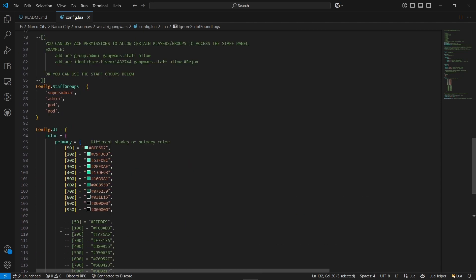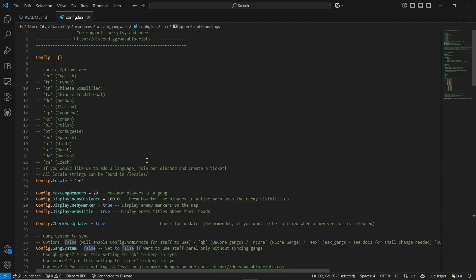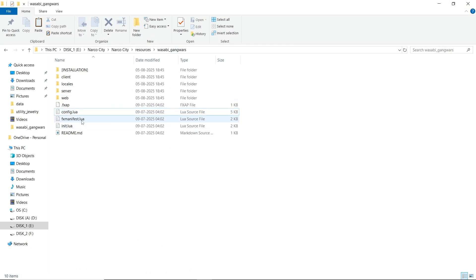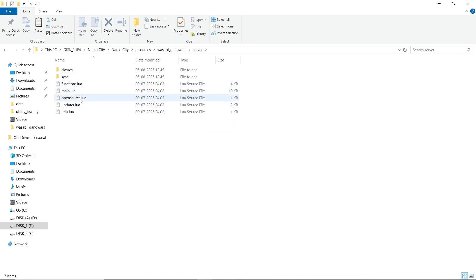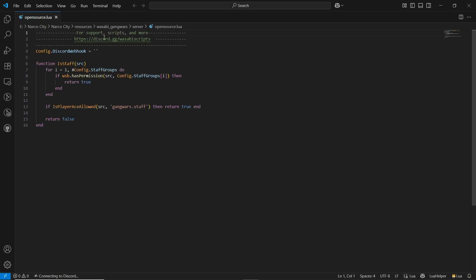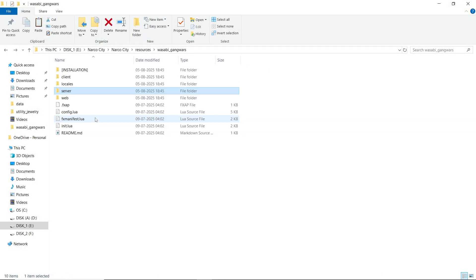After that, nothing else needs to be configured in this script because it's already pre-configured. You can close the script and move forward — you need nothing else to change. You can also configure basic parts in the open source section in server.lua, and add the webhook there. After that, paste the script to your main server directory. Now we can start our server and see how the script works in game.